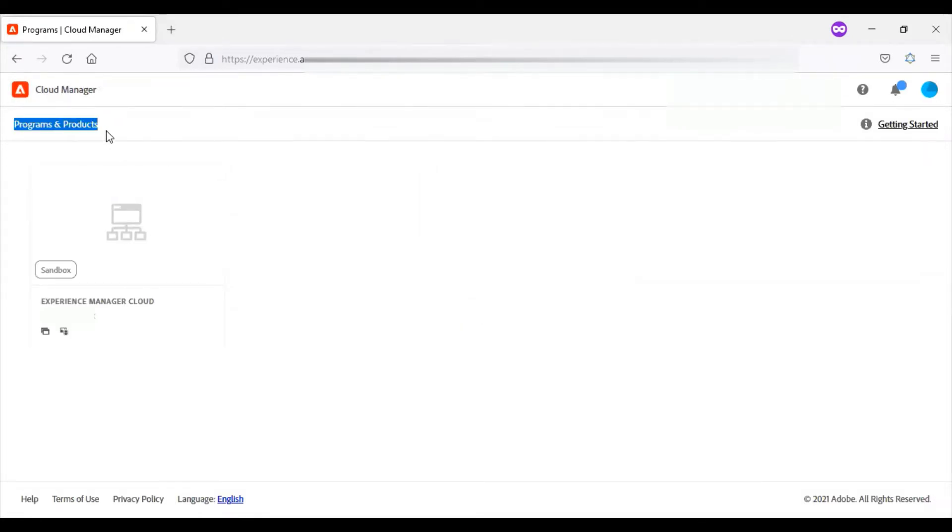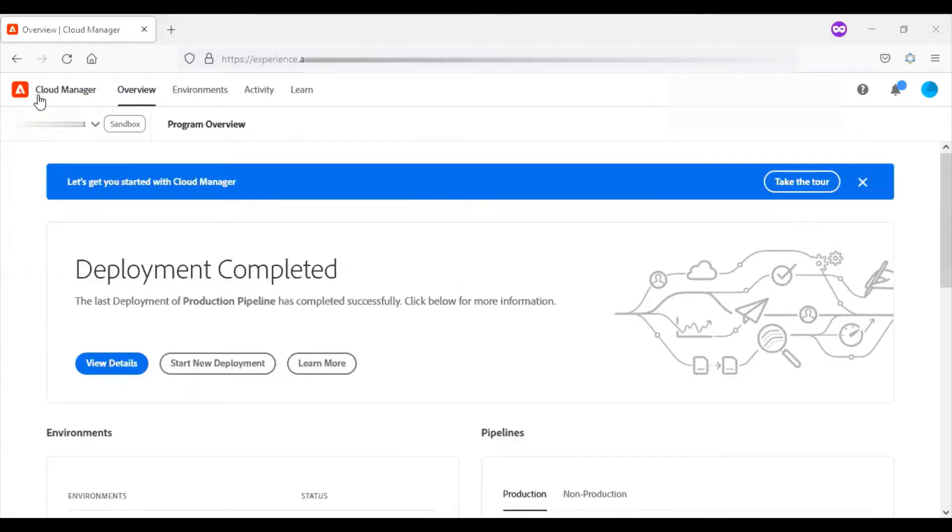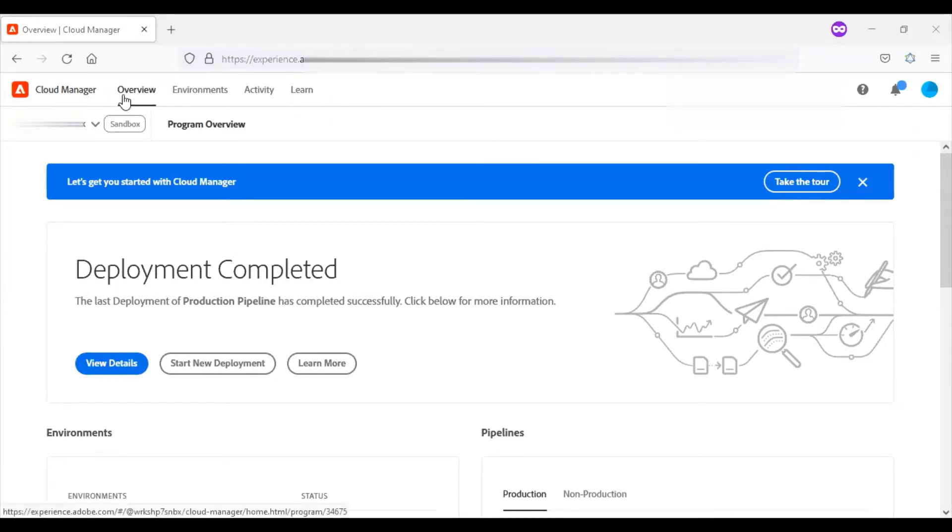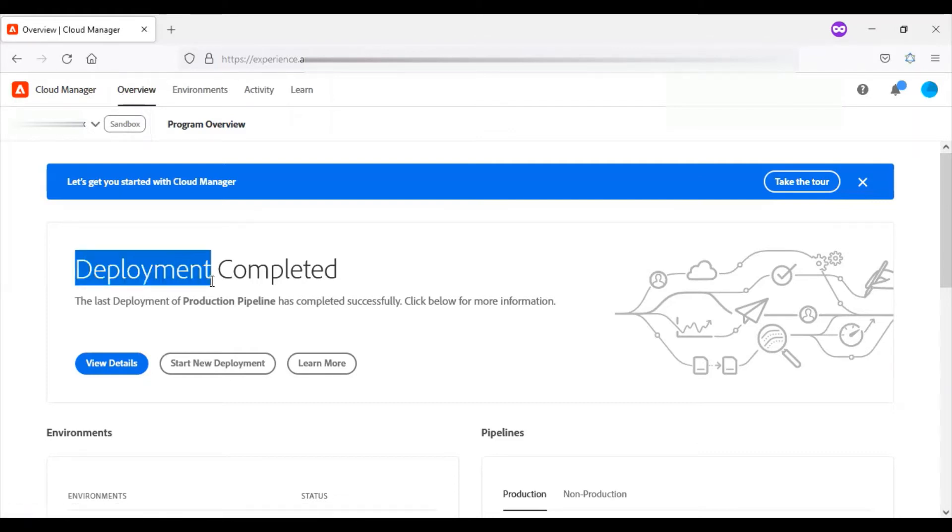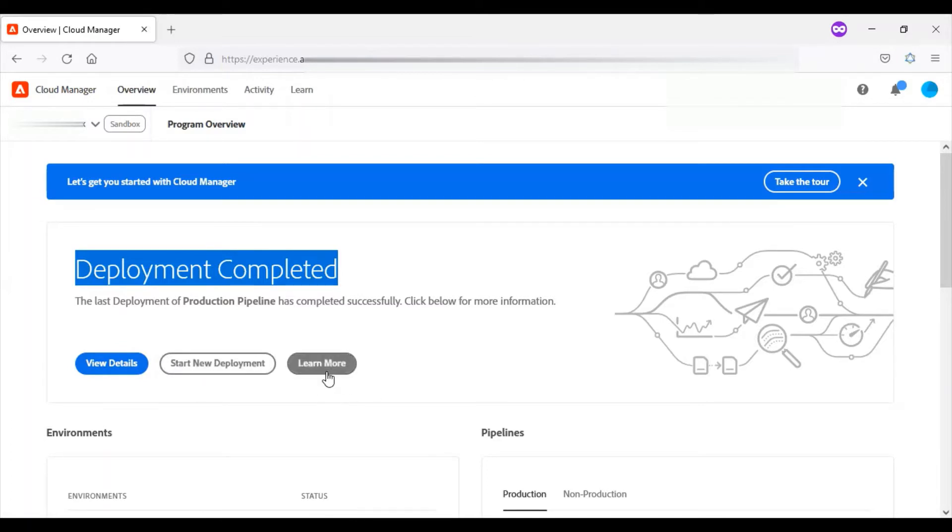You can see the programs and product section. Under this section, there is a program which is enabled. Let me go within the program. On this header section, we have the option to go back to the Cloud Manager homepage. At present, I'm on the overview tab. The major highlight of this program is the deployment. Recent deployment has been completed. You can see the section here with view details. You can start a new deployment, and the learn more helps to understand more about the deployment.